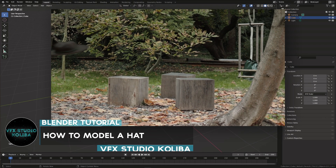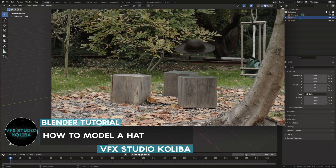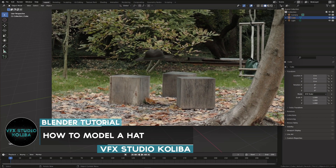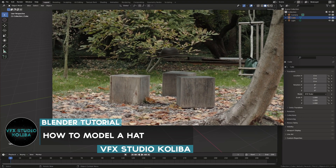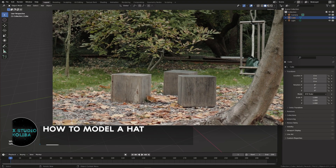Hey guys, in this tutorial I'll show you how you can quickly model a hat in Blender. So let's get right into it.